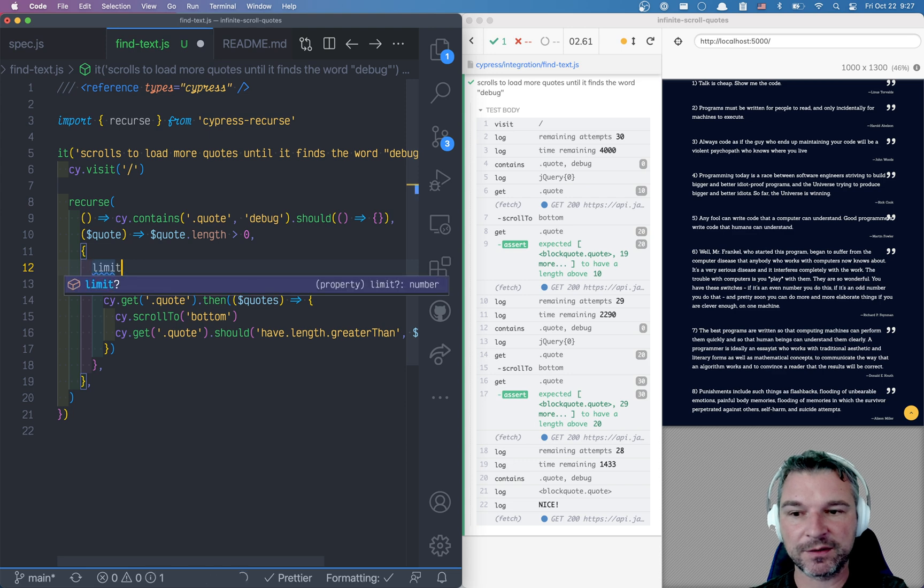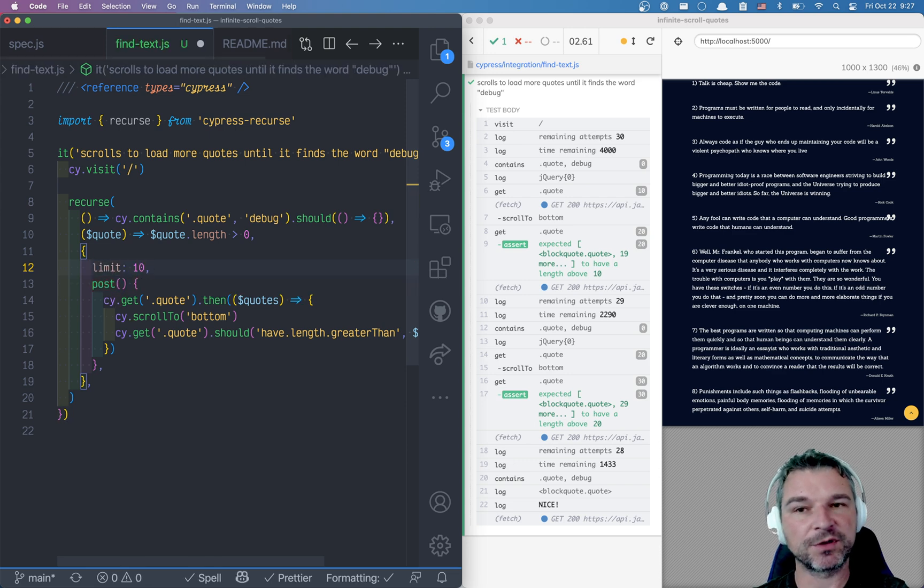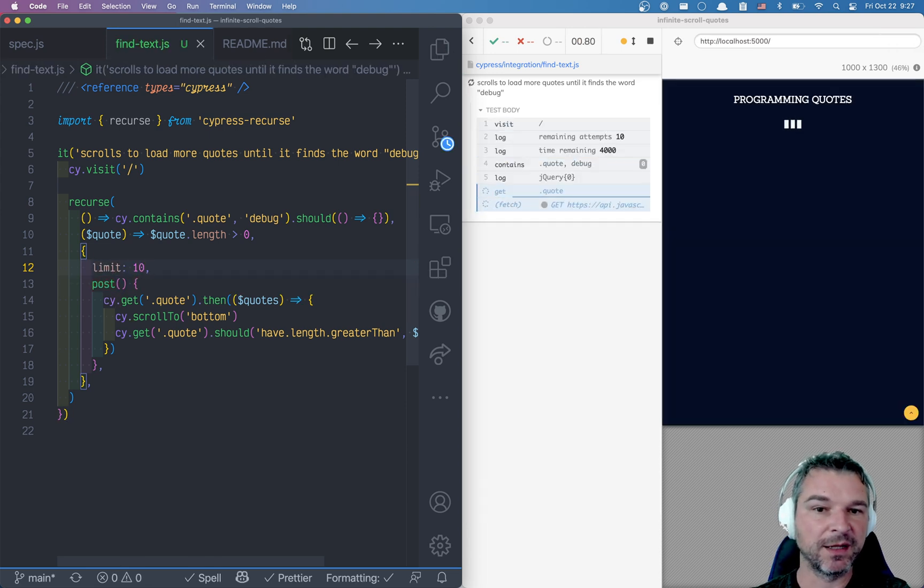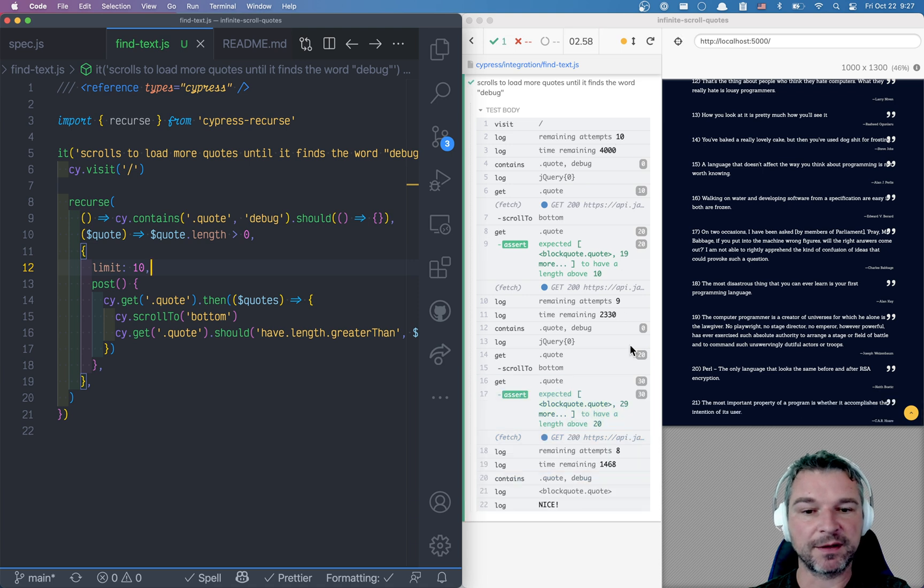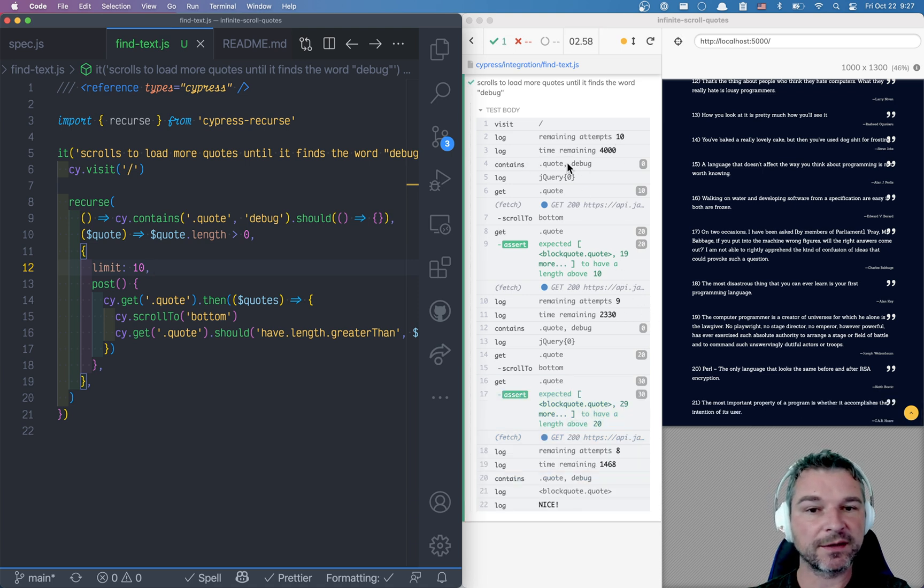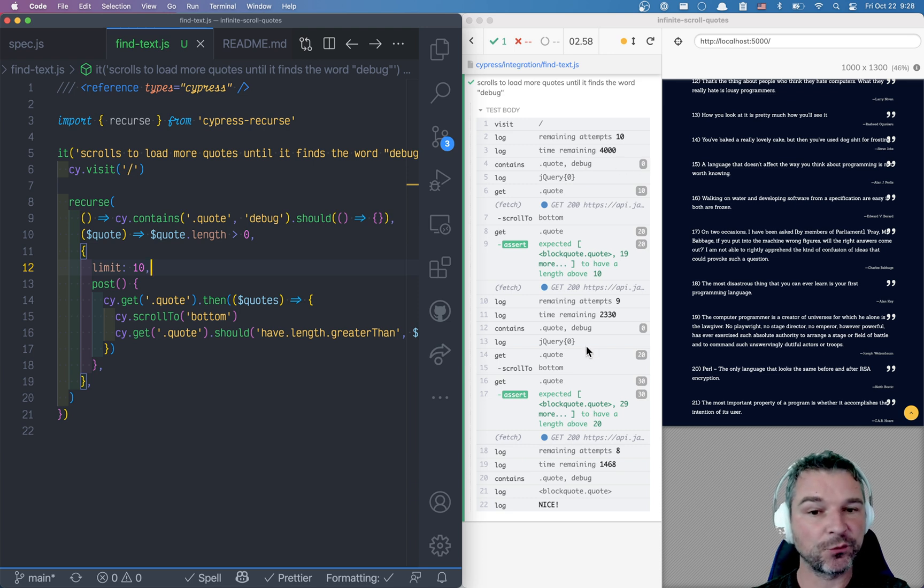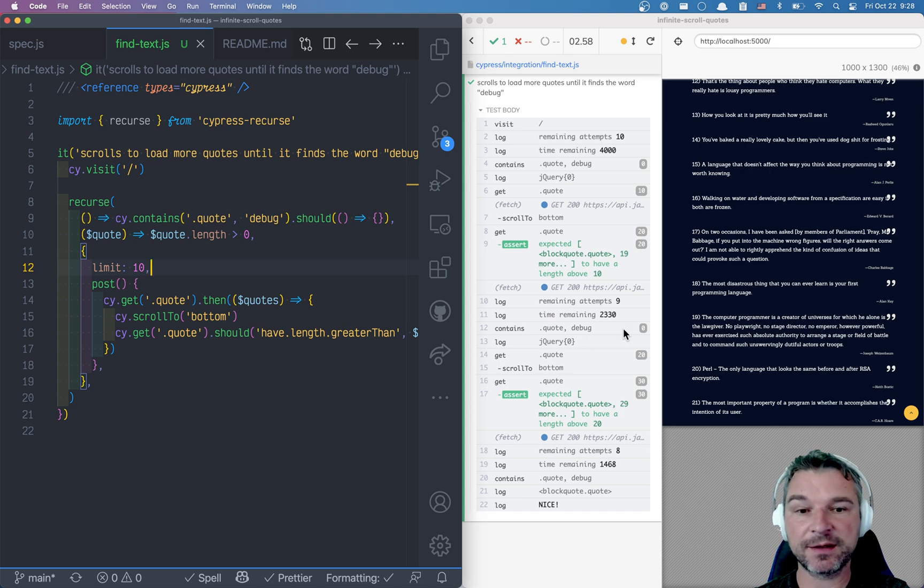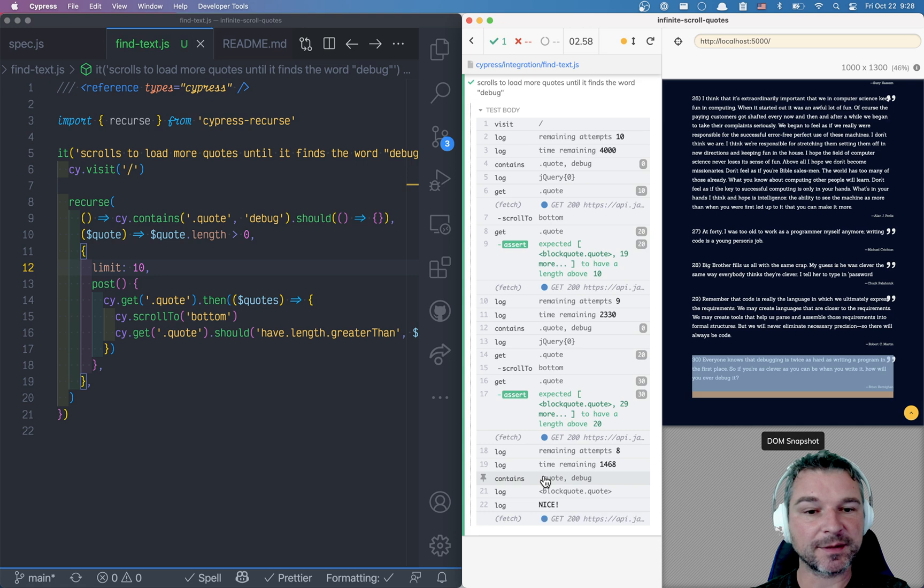9, 8 and notice that we're printing that the debug returns 0 elements. So we did not find the word debug on the first attempt, we did not find them on the second attempt but we did find them on the last attempt. Here it's highlighted in a DOM snapshot.